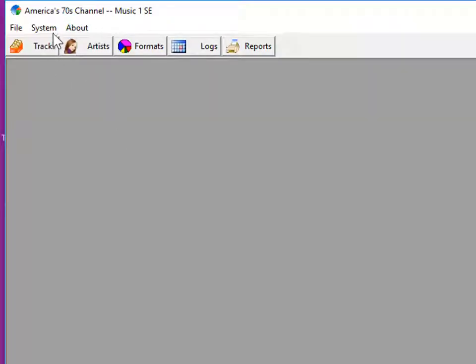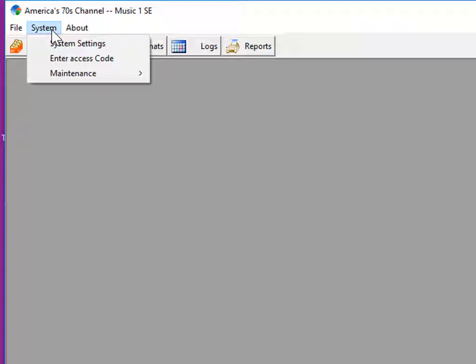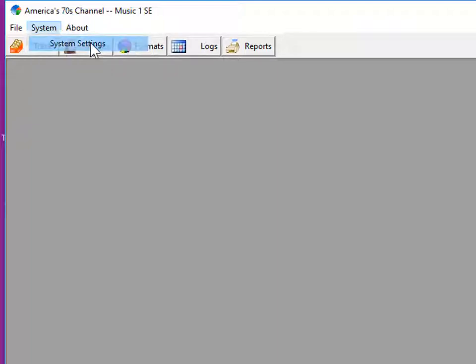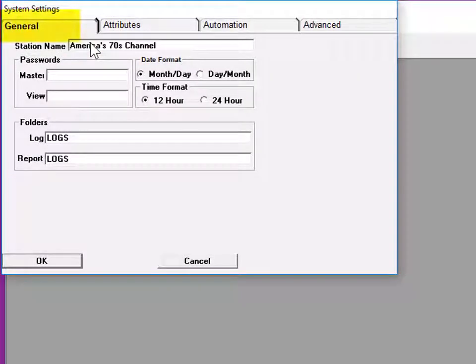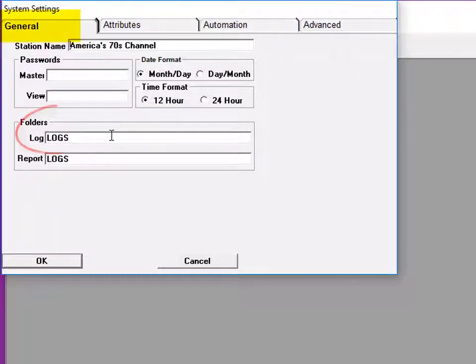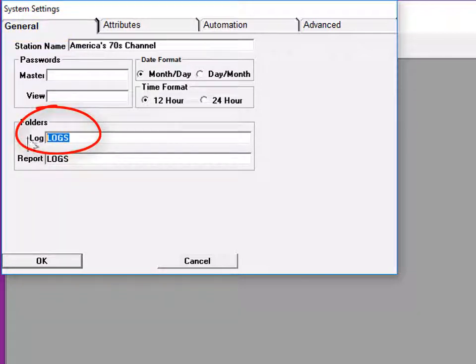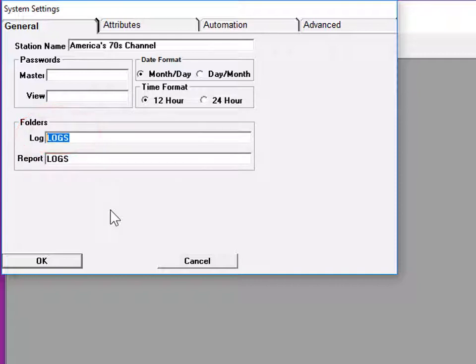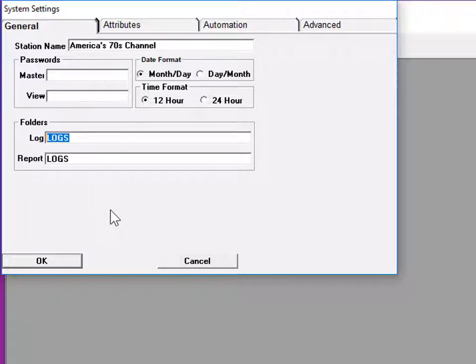You can see where the logs are going in System Settings on the General tab. There's a folder field for logs. These are for M1's own internal log files. If you have two or more licenses and you run them from the one computer, then you'll have a station specific name here for each of your stations.